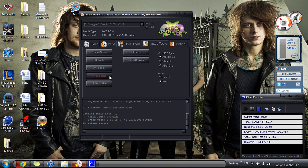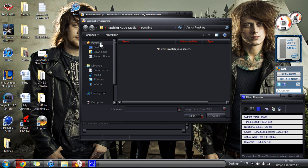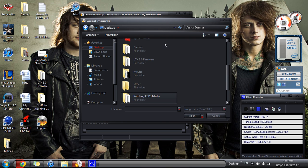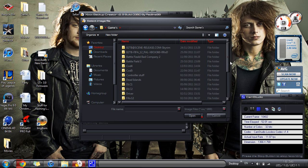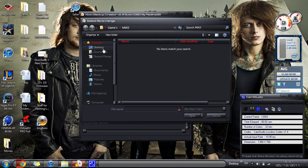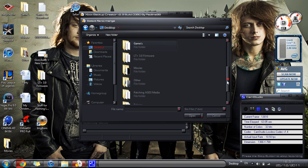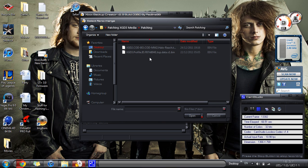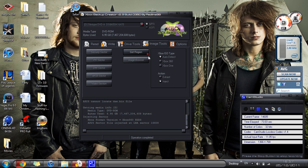Now you've got to find the XGD3 game file. We've got one — it's a .bin file, which is what you use to patch it with. All these files will be in the description. Go to patching XGD3 media and select this one — XGD3 — click that.